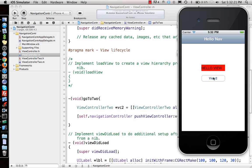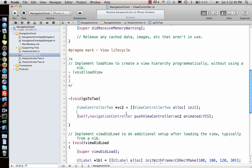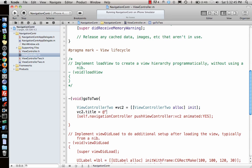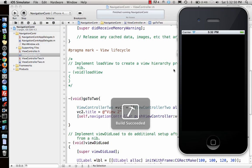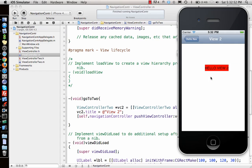When I click on 'View 2' it slides the current view to the left and brings the new one in from the right. Navigation controller automatically adds a back button, and the back button title is the title you gave to the previous view controller. If you set a title on ViewController2 the same way we did for ViewController1, it will automatically appear in the navigation bar.